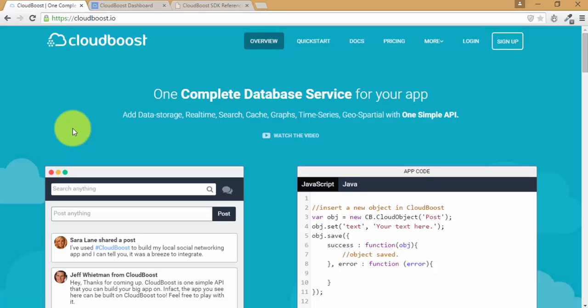Hello, I'm Nawaz and I'm one of the hackers at CloudBoost. CloudBoost is one complete database service for your app that not only does data storage but also does search, real time, cache and a lot more. This is a quick start video of building your app with CloudBoost and getting started right away.